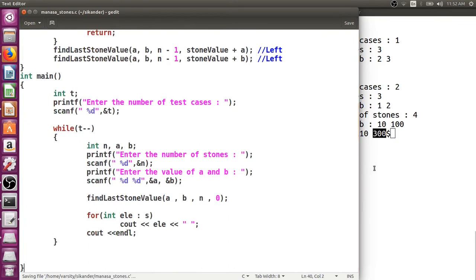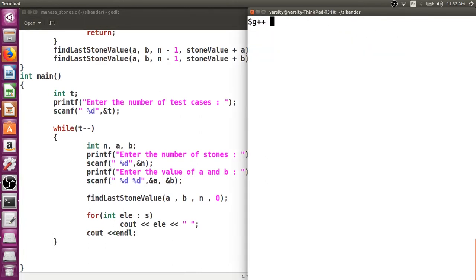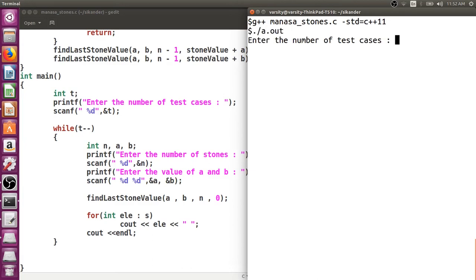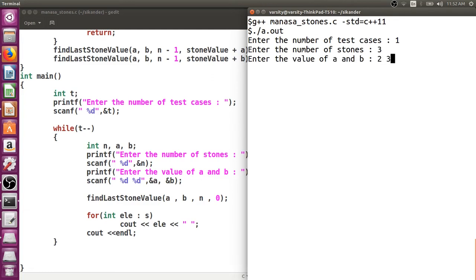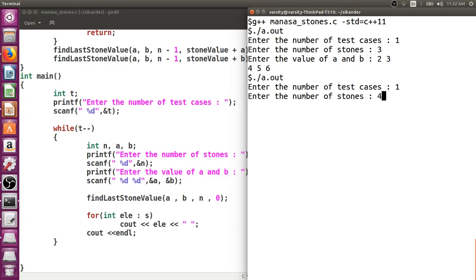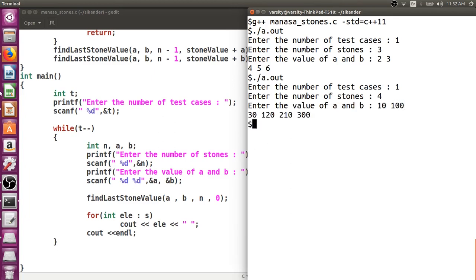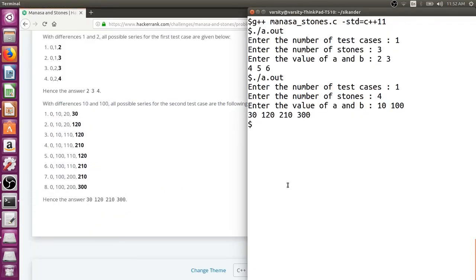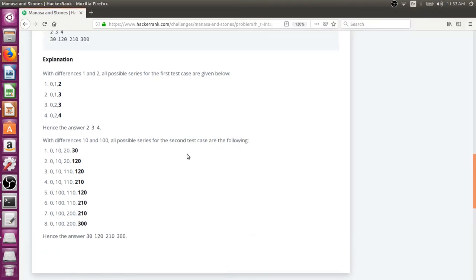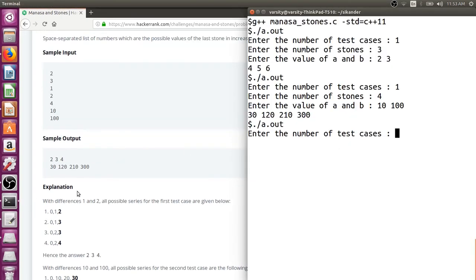Since this is C++ code, I cannot use GCC — I use G++. The for-each loop is a C++11 construct, so I use the flag -std=c++11. After compiling, running with one test case — four stones, 10 and 100 — we get 30, 120, 210, 300. All duplicates are removed.